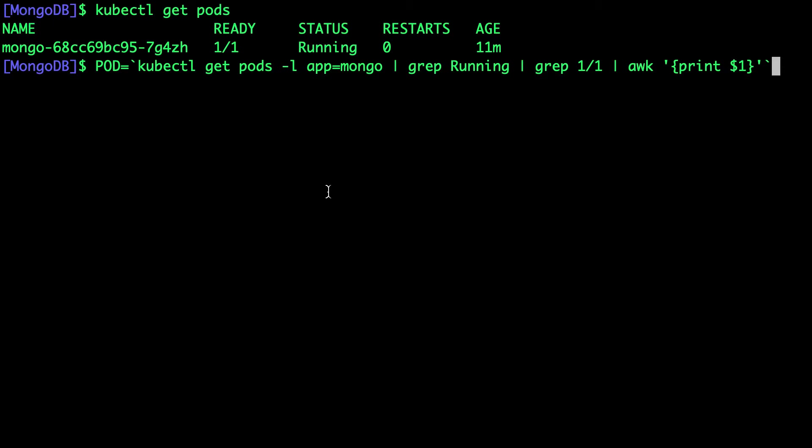Don't get confused between the replica set terminology. We are not referring to a MongoDB replica set. We are referring to the Kubernetes replica set instantiated by a deployment.